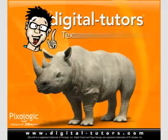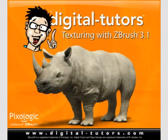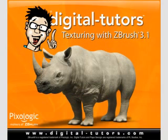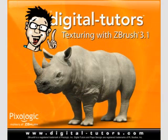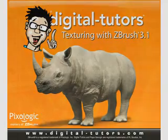Hi, and welcome to this Texturing with ZBrush 3 training kit presented by Digital Tutors. My name is Kyle, and I'll be your instructor for the next few hours as we go through the process of sculpting detail and painting high-resolution textures for your objects and characters in ZBrush 3.1.